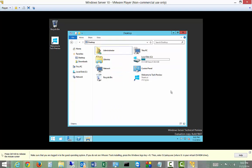So that is installing Windows Server 10 Technical Preview. There we go. Thank you.